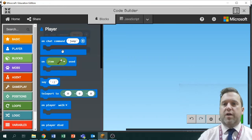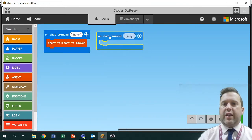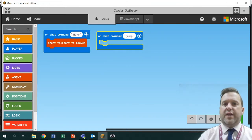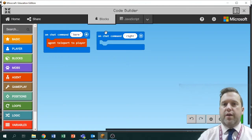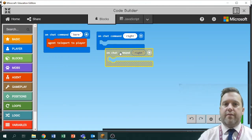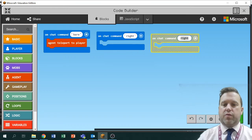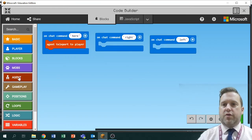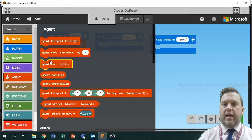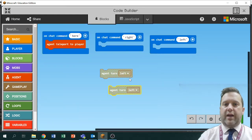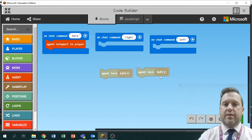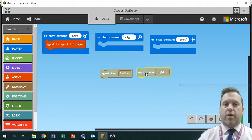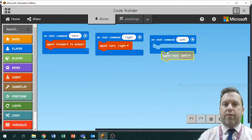Sometimes it's nice to have some commands just to turn him around in case he's not facing the way you want. So I'm going to have a command called 'right' and I'm going to duplicate it and call this one 'left', and then I'll get the brick that says 'turn agent' — right-clicking by the way gives you options to duplicate and things — and I'll have a right one and a left one. So I've got three commands all triggered by chat commands.